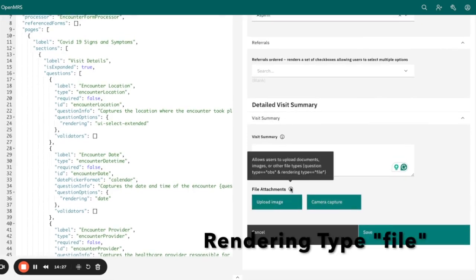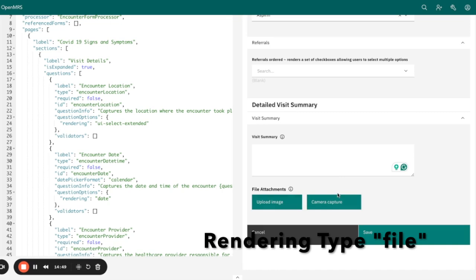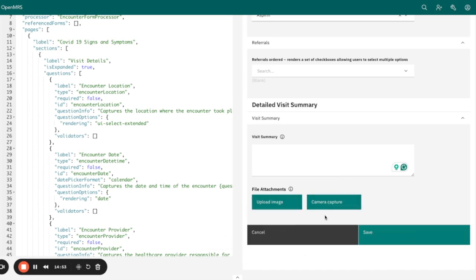Another rendering type is file, which allows users to upload documents, images, or other file types. This provides a file upload control. If you use this, you are able to capture an image or upload it to the system.